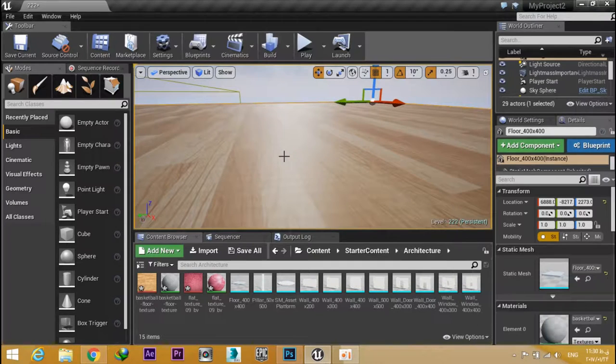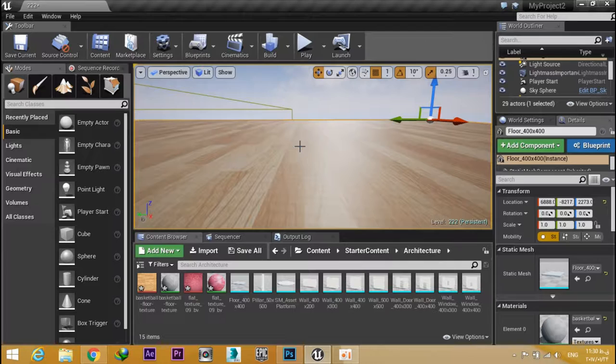Welcome to Surin Tutorials. Today I want to show you how to create a normal map from a basic image.